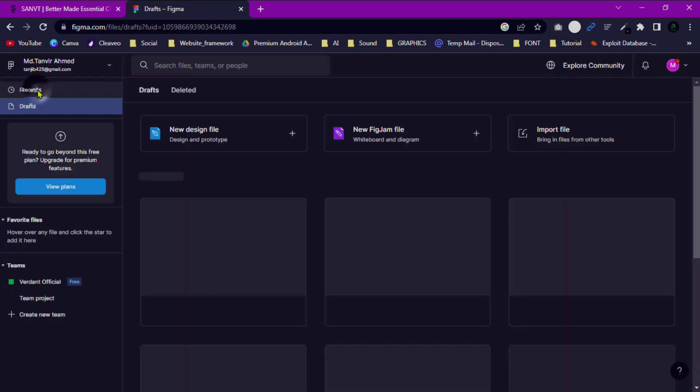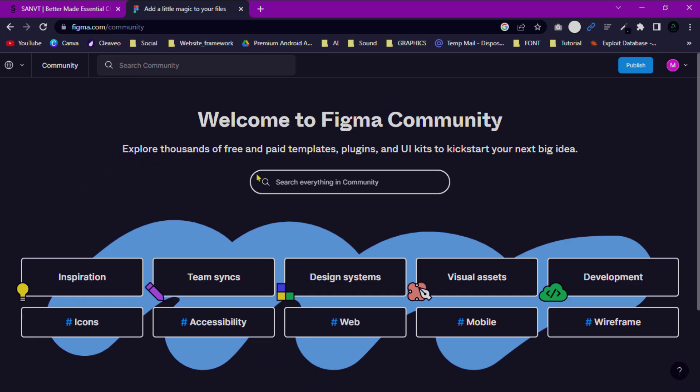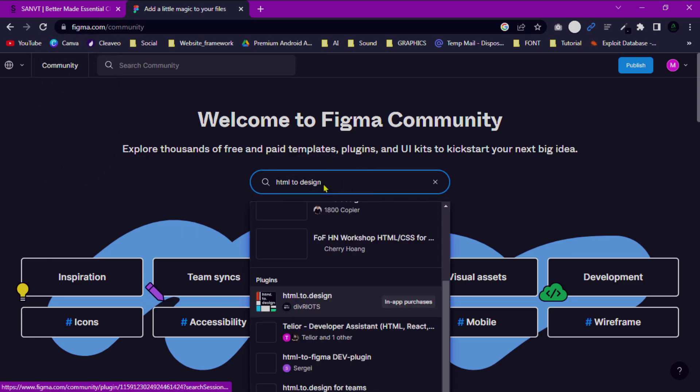Go back to file, open the community tab, and search for this plugin.